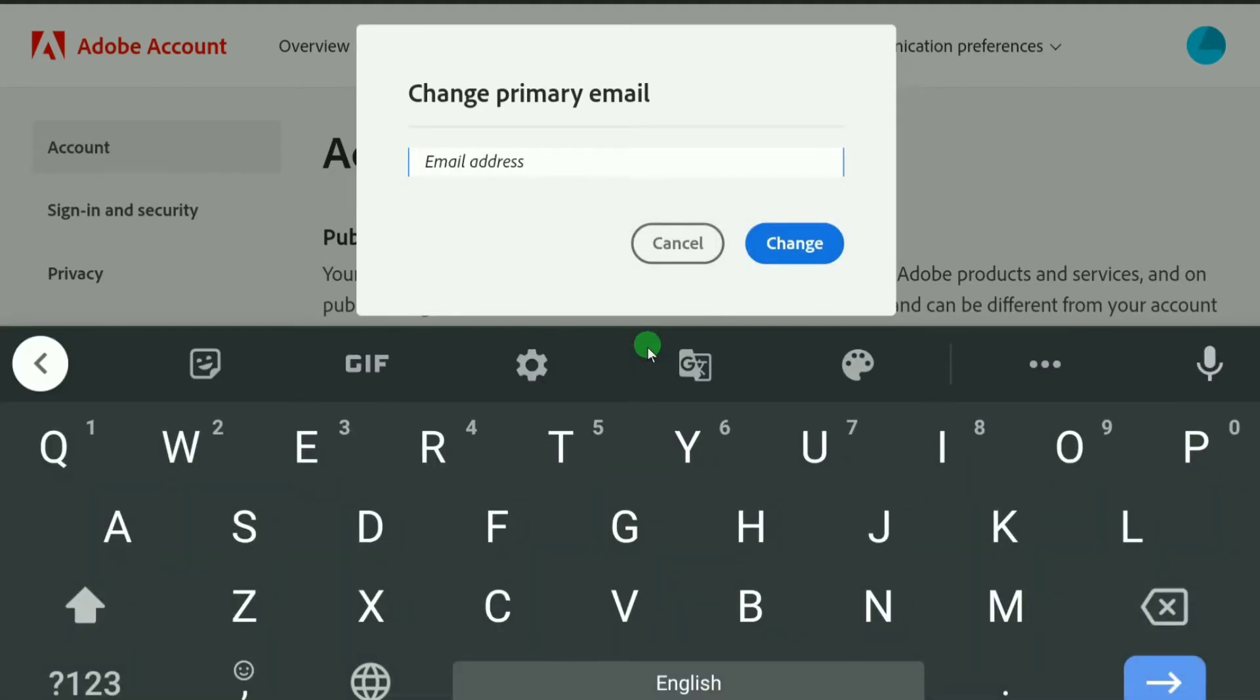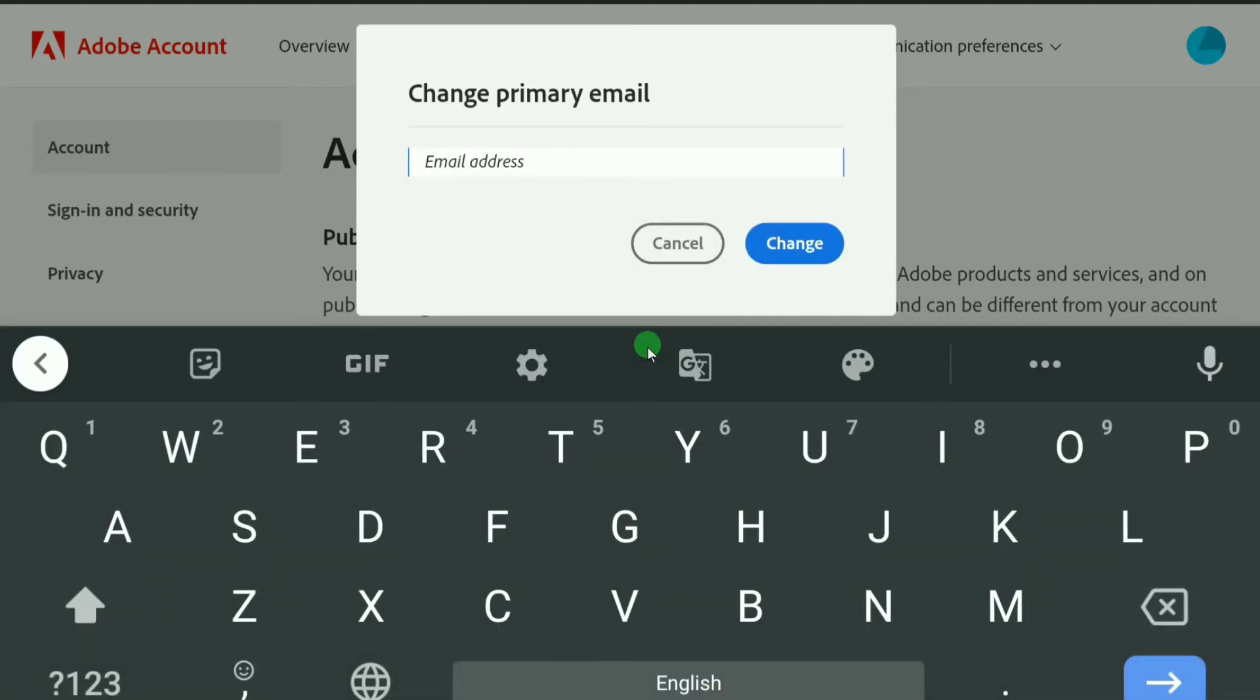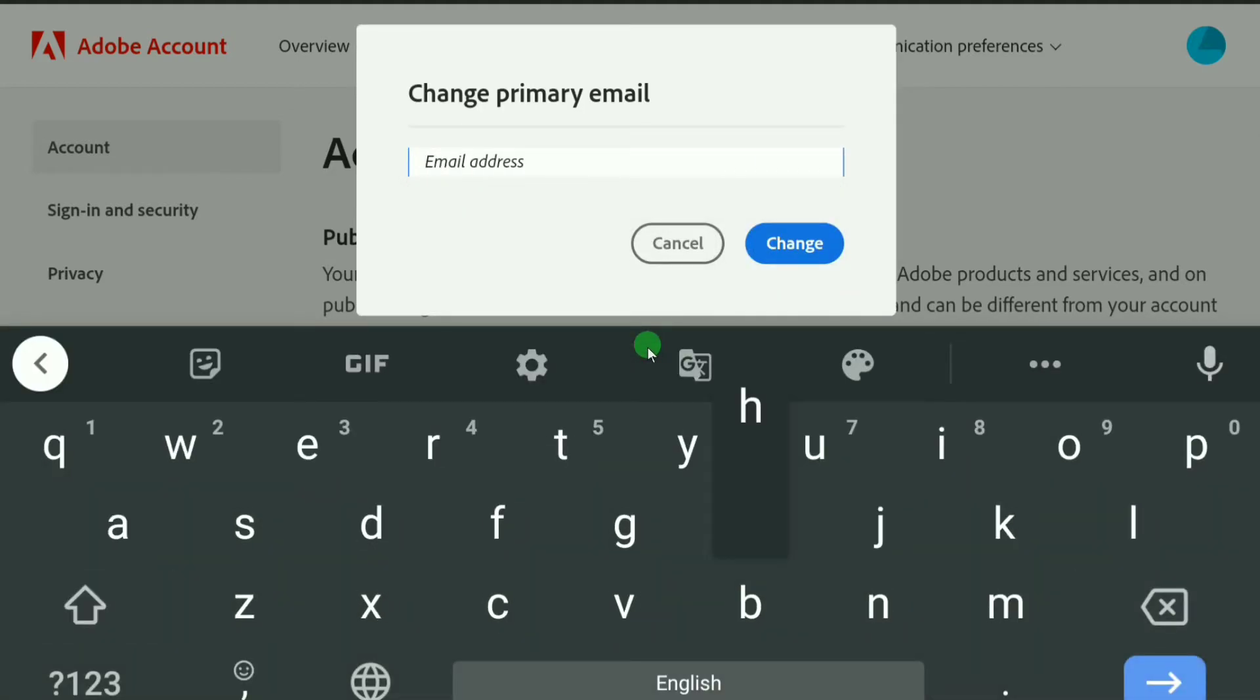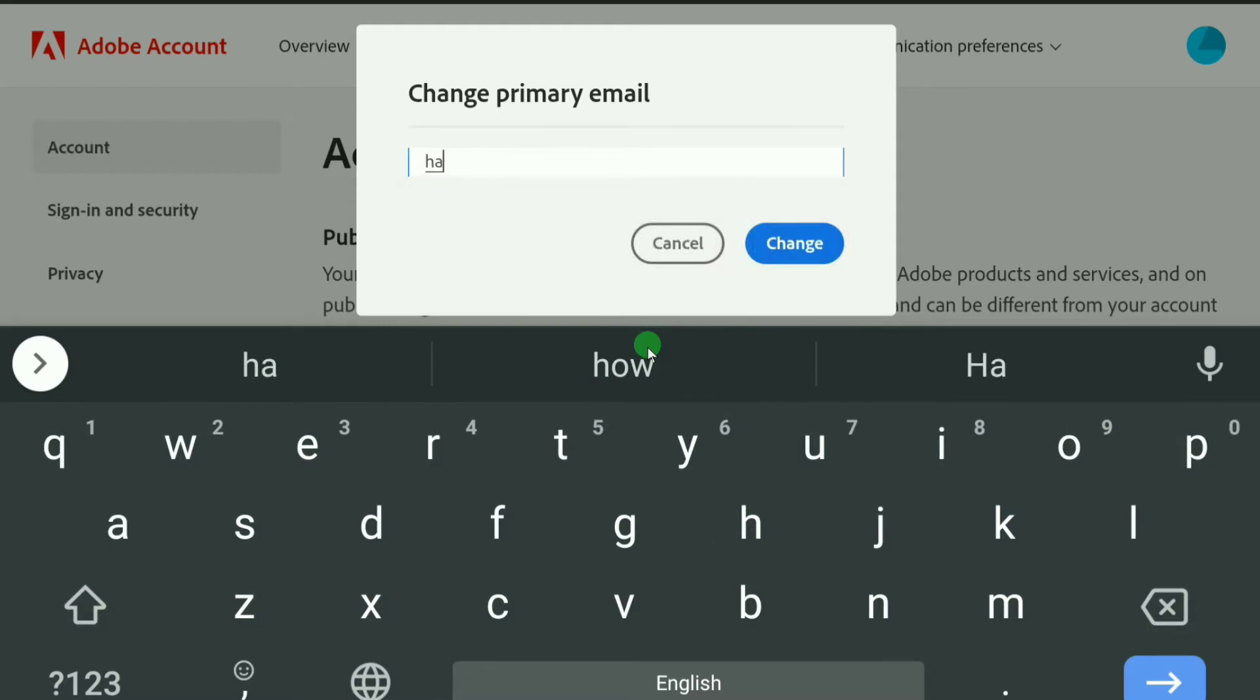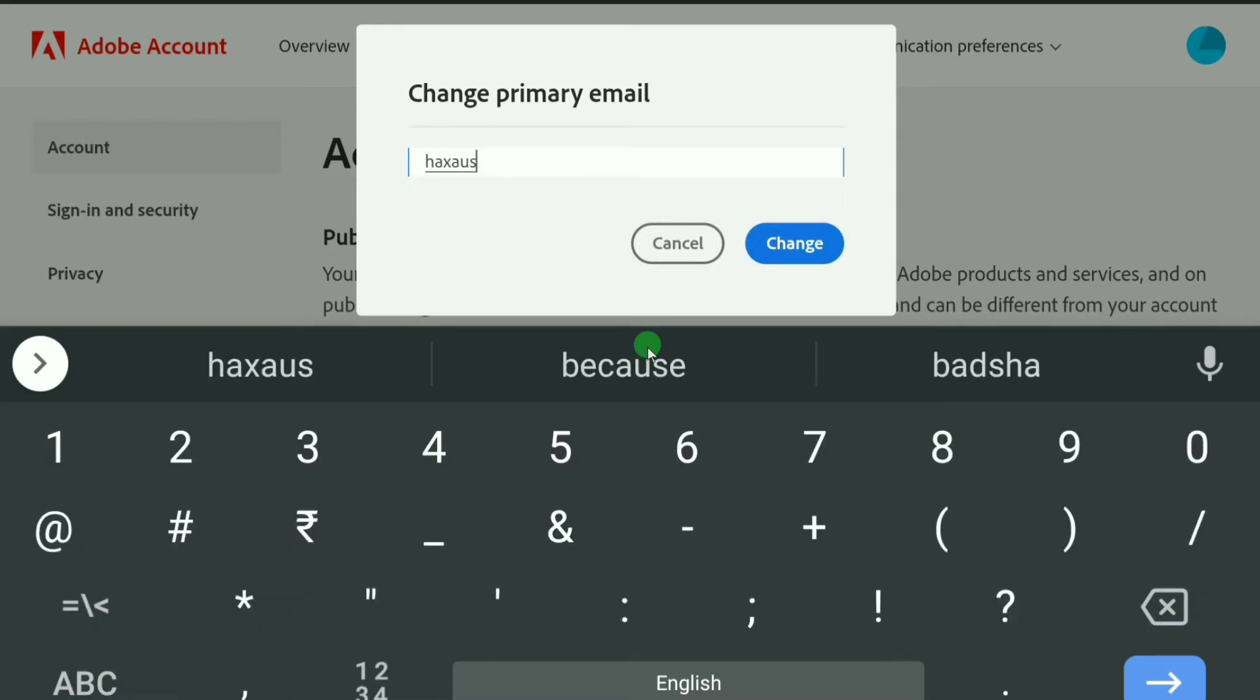After deleting your email address, here write down your new email address that you want to add to your Adobe account. Let me put my new email address here.